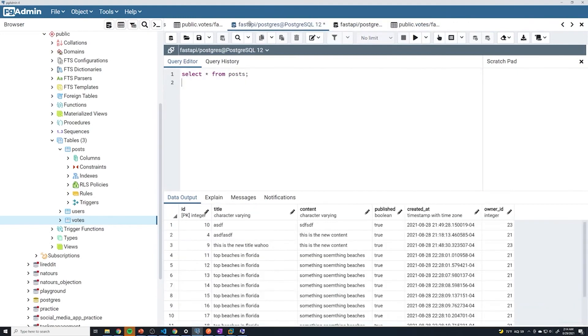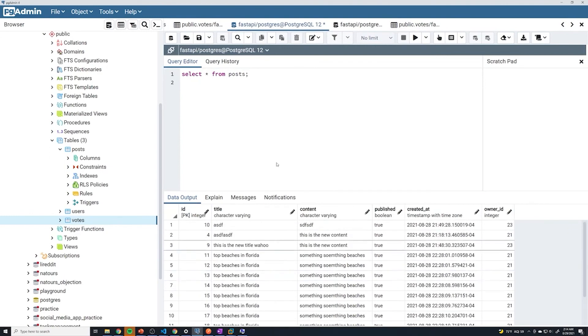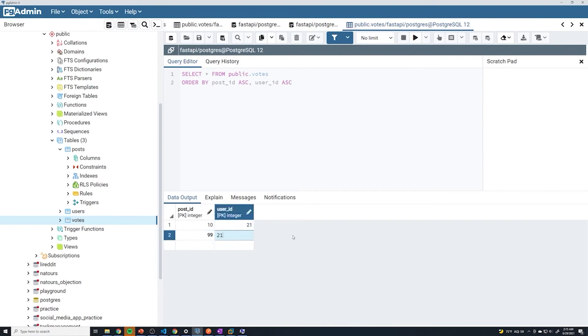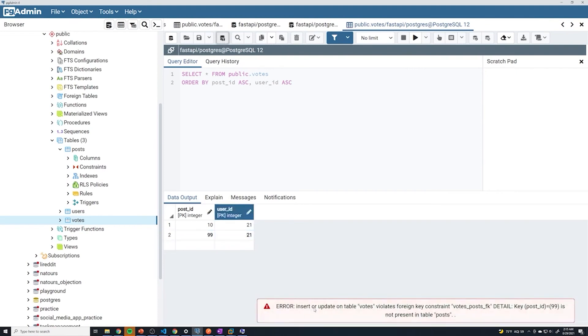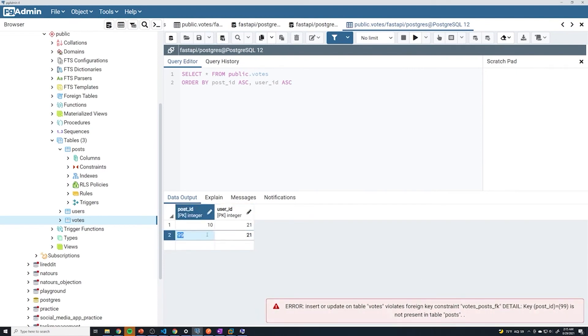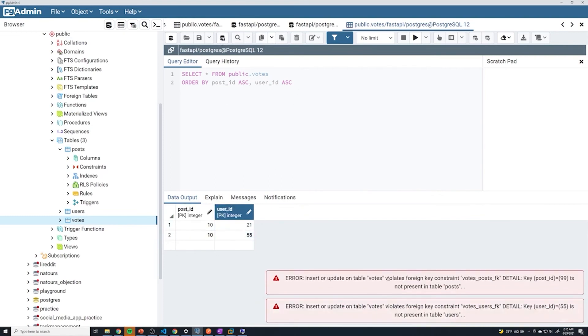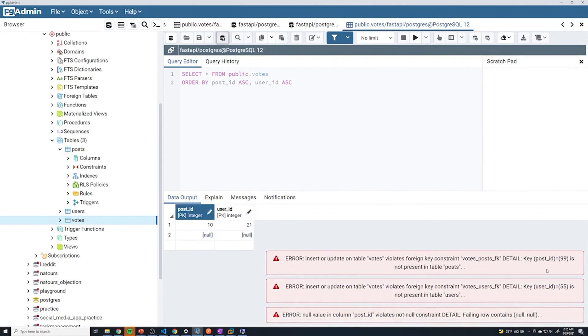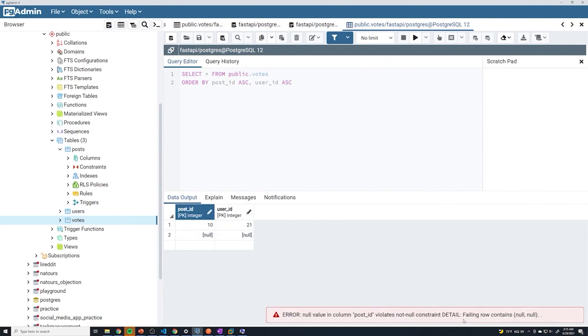Then if I grab a post ID that doesn't exist, like 99, and then a valid user, let's see what happens. It's going to throw an error. That's good. And if we grab a valid post number but an ID of a user that doesn't exist, we should also get an error. If any of these are blank and we save, it should throw an error as well.